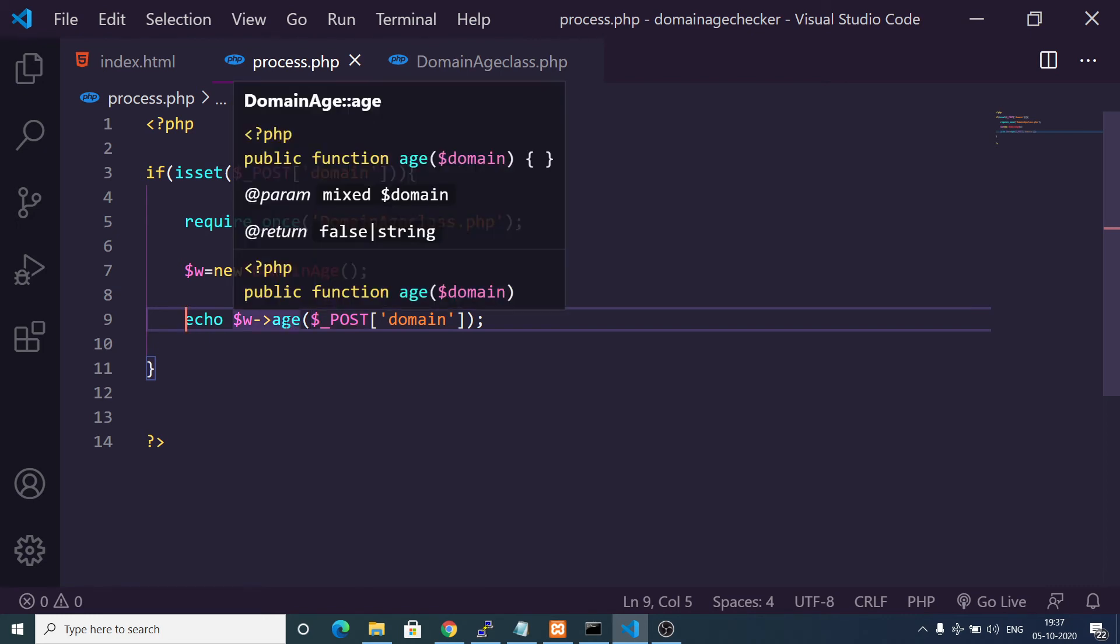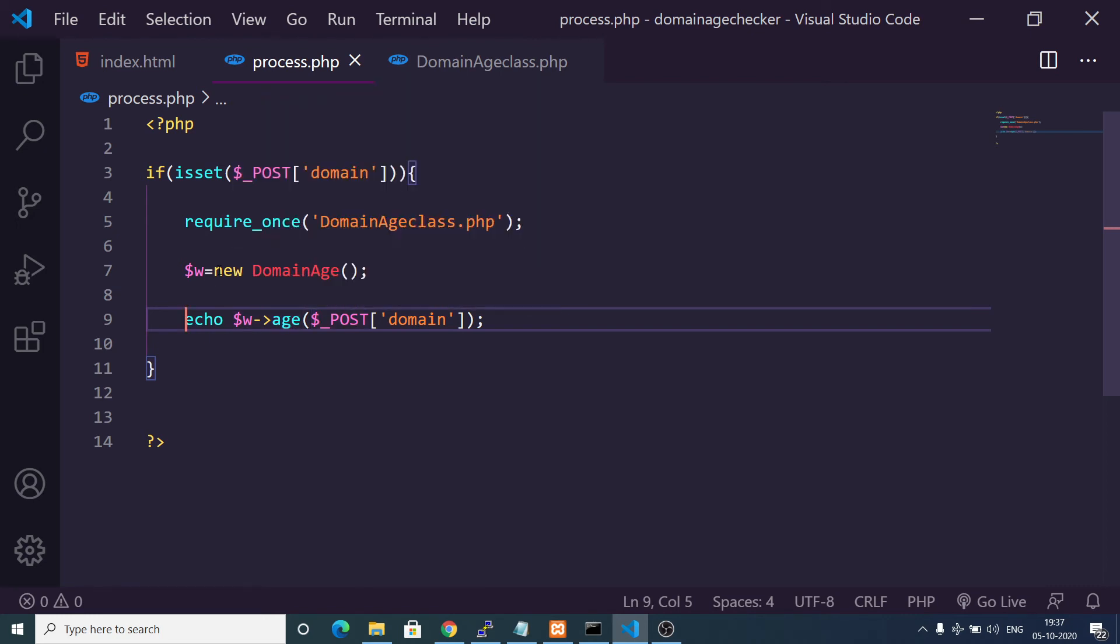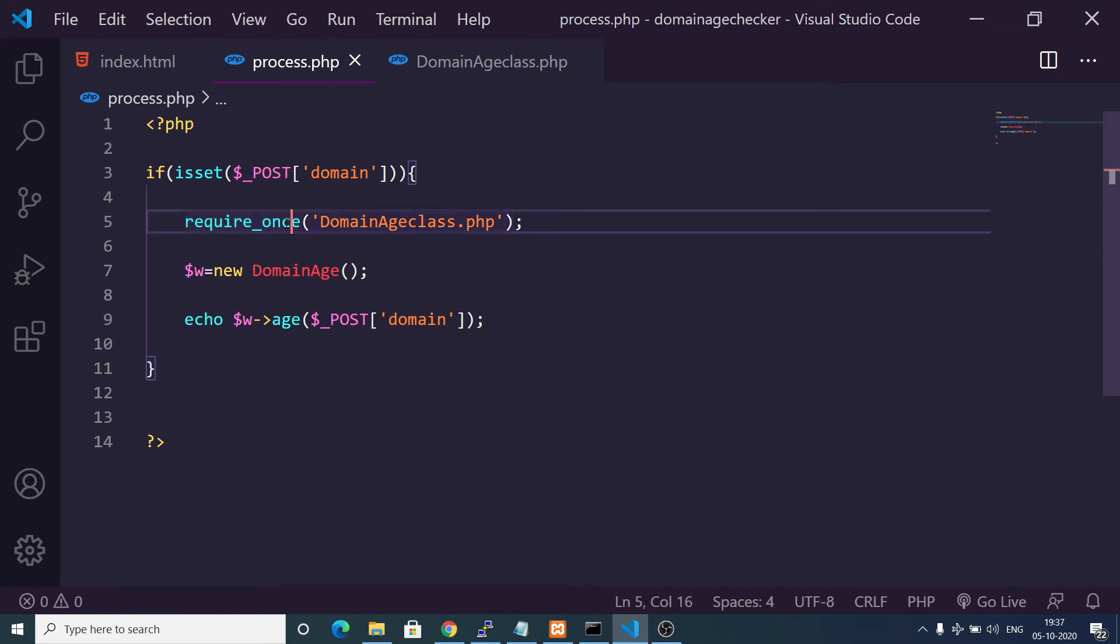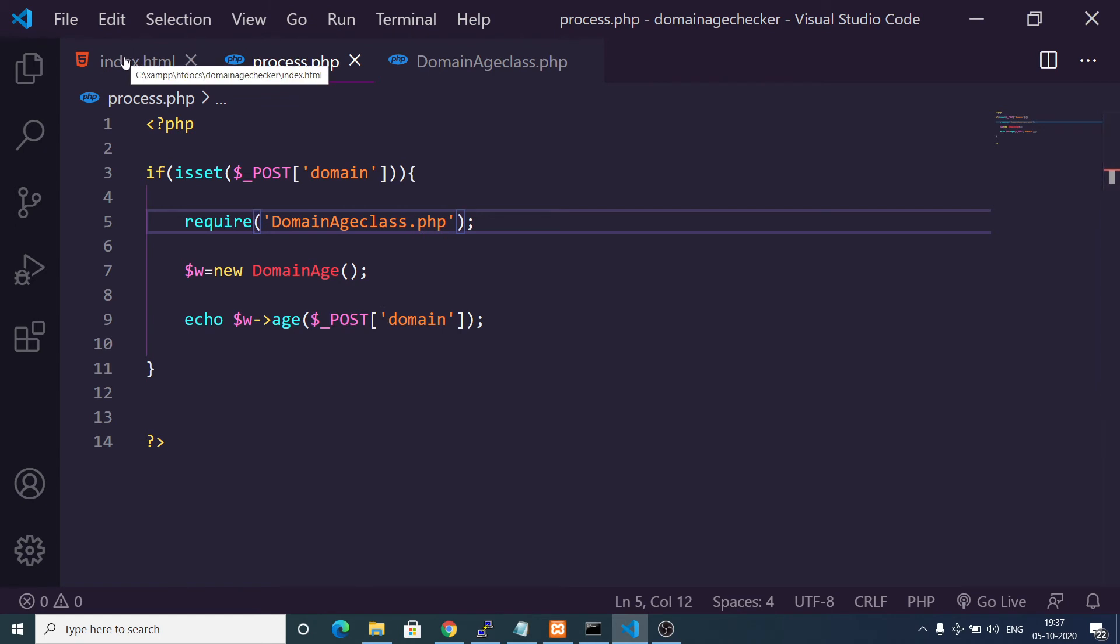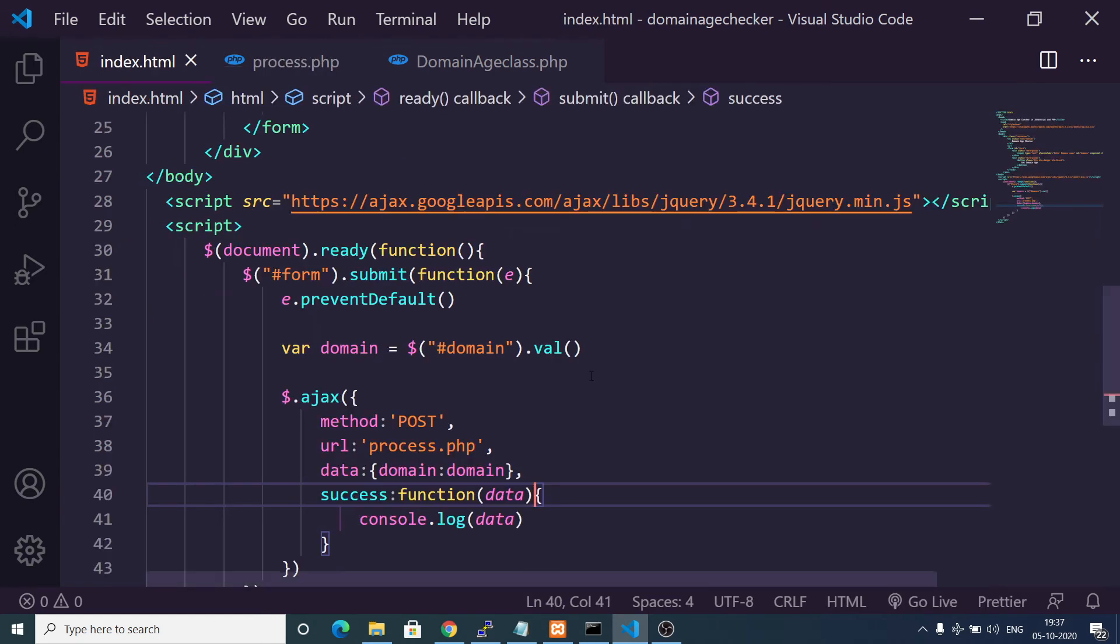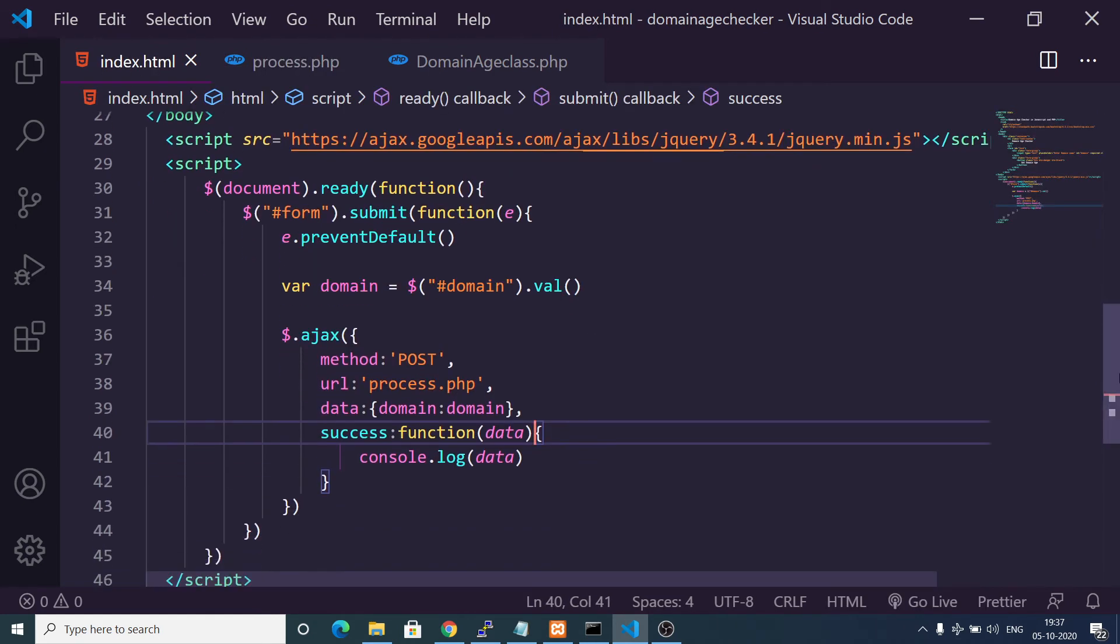We are instantiating a new domain age constructor and after that we are echoing out the age of the domain. We are passing the domain value and then it will return the age of the domain. This is an age method here. Let me just rename this to require. That's it.